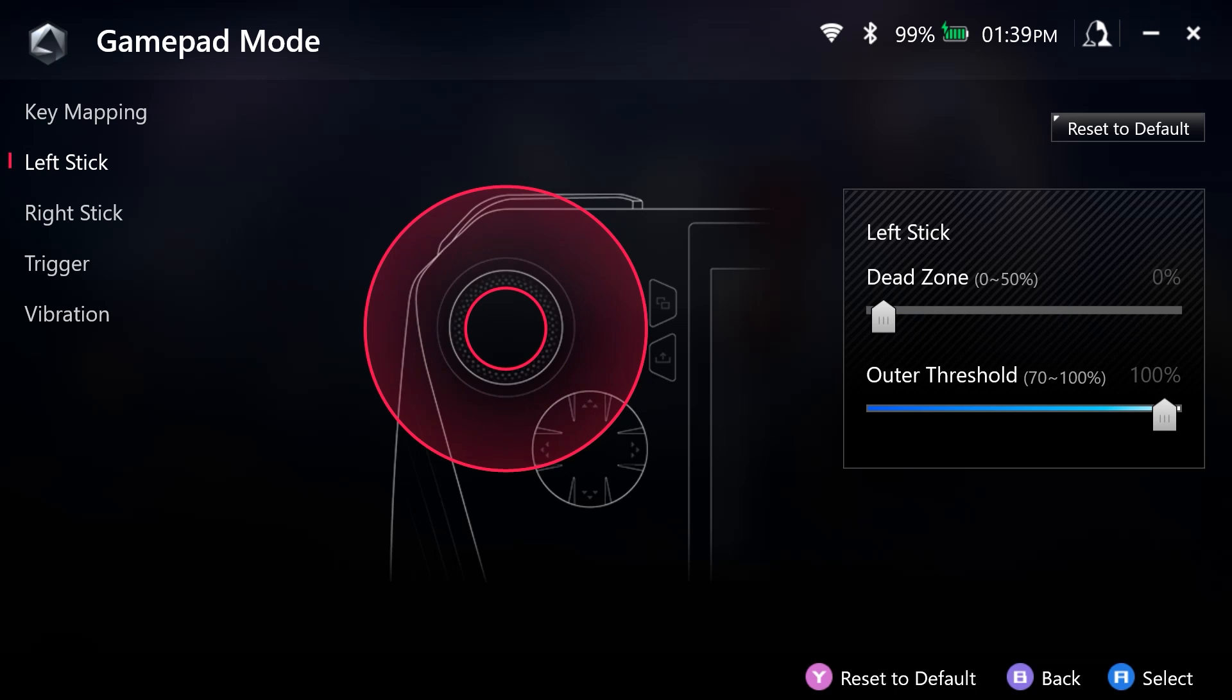For our outer threshold, I have it set at 100%. So that means that if I want to go to the maximum of up, down, left, or right, whichever is responsible for what that controls, I'm going to have to press the stick all the way up or all the way down to the left or to the right.